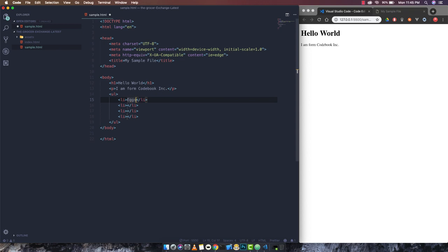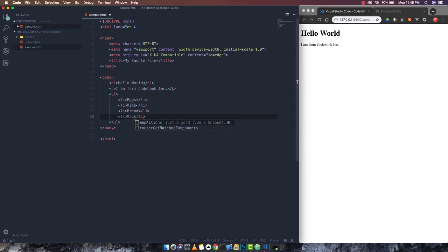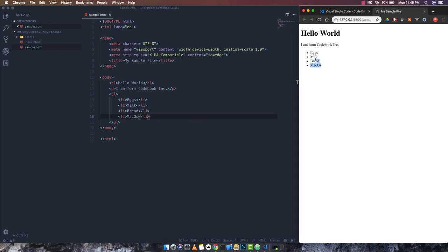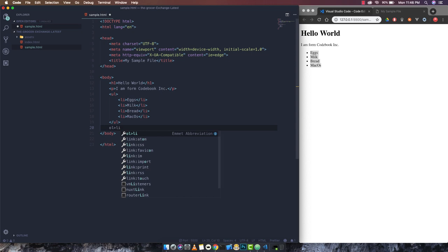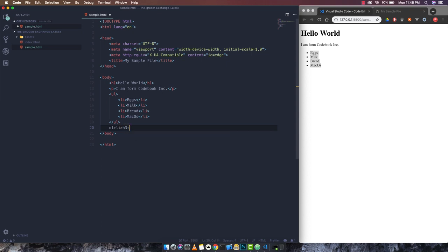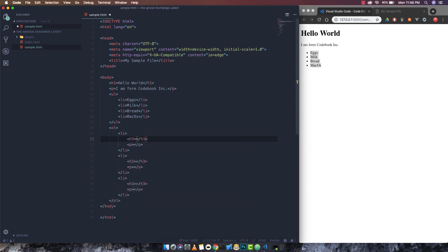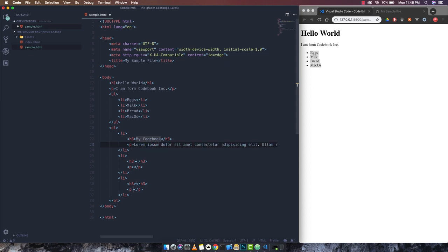I write the list items — milk, bread, eggs — pressing Tab each time to move to the next item, and the changes are directly noticed on the live server screen. For an ordered list with li elements each containing a heading and a paragraph, I can write 'ol>li*3>h2+p' and press Tab, and that gives me the structure. The best part is lorem ipsum text also comes built in — if I write 'lorem30' it generates 30 words of lorem ipsum text.